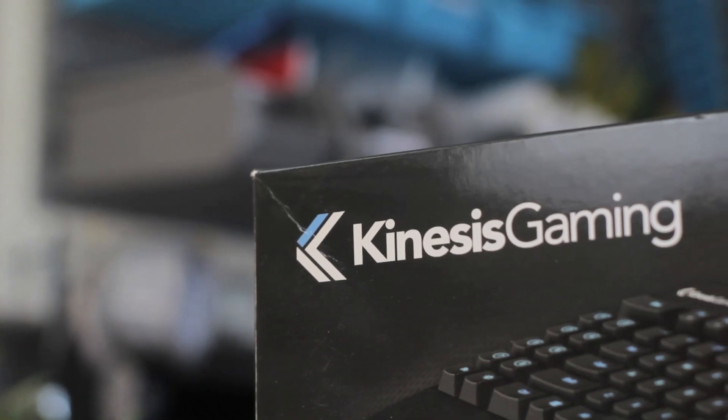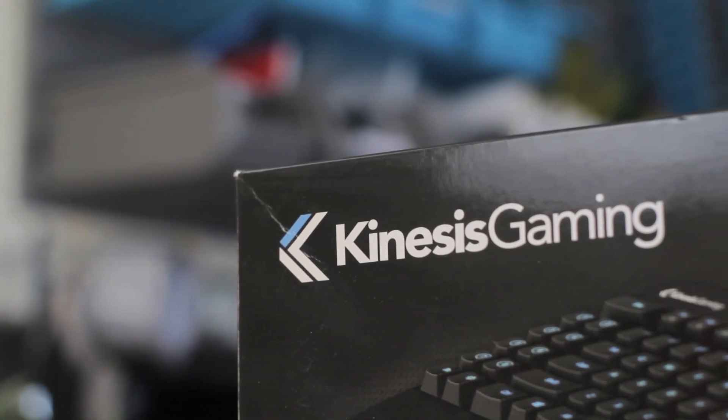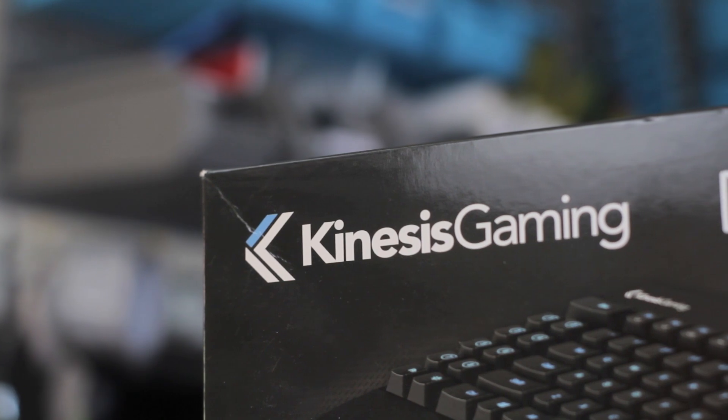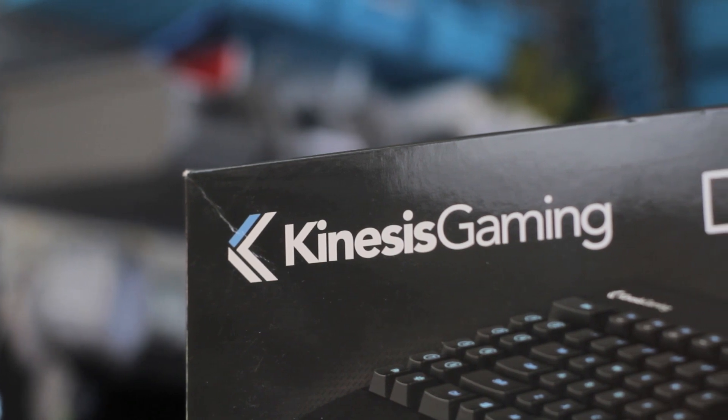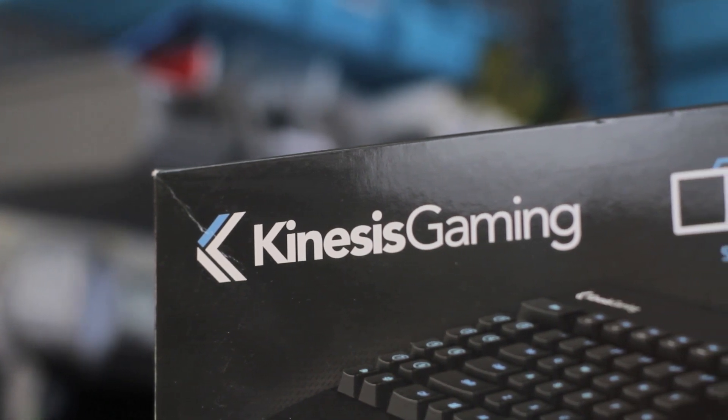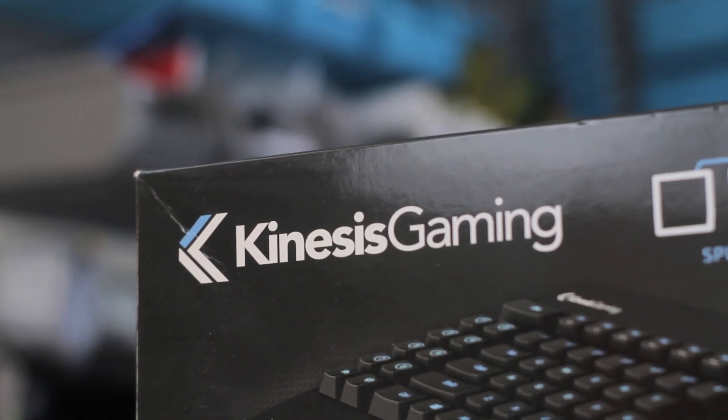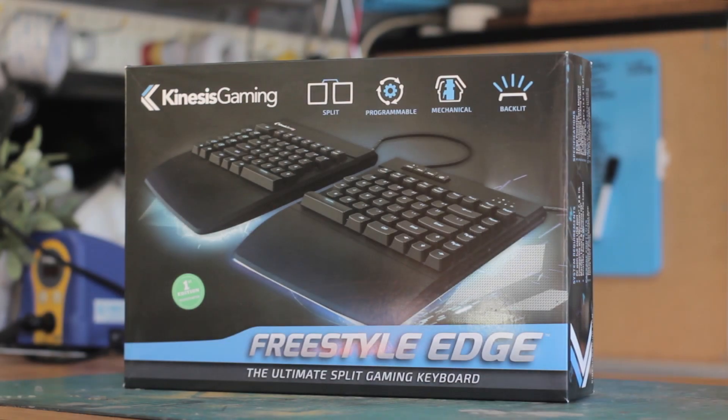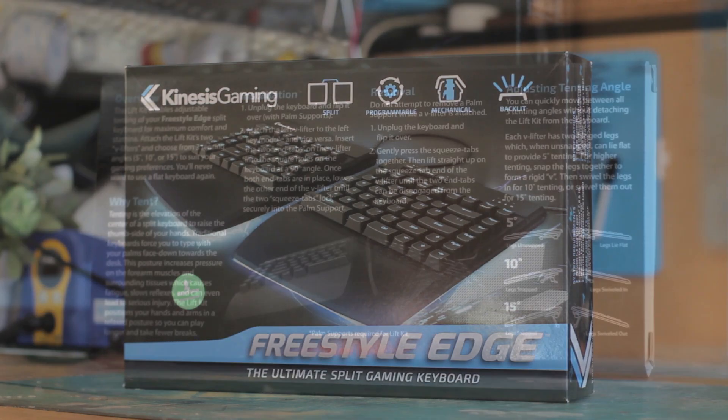Kinesis is a company well known for their ergonomic peripherals, in particular the striking Kinesis Advantage mechanical keyboards, and also their Freestyle 2, on which this product is based.